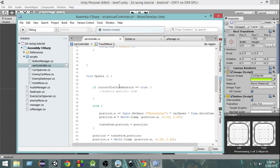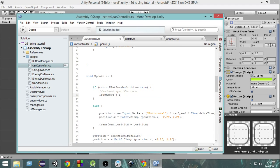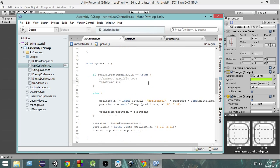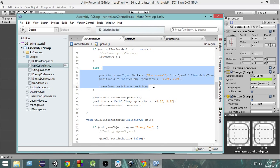If you remember from two or three videos before, we wrote something like this: if the current platform is Android then we write all the Android-specific code there, and I'm going to call the touchMove function there. So every frame in Update, if the current platform is Android, this function will be called. If the platform is not Android, the other input code — for PC, Mac, and Linux — will be called instead.